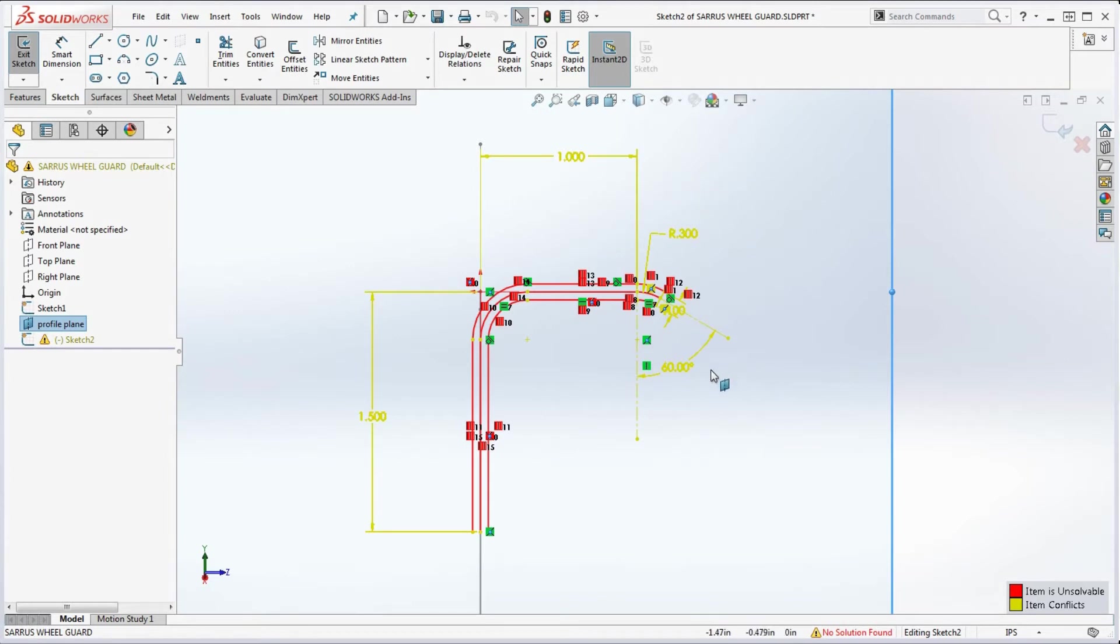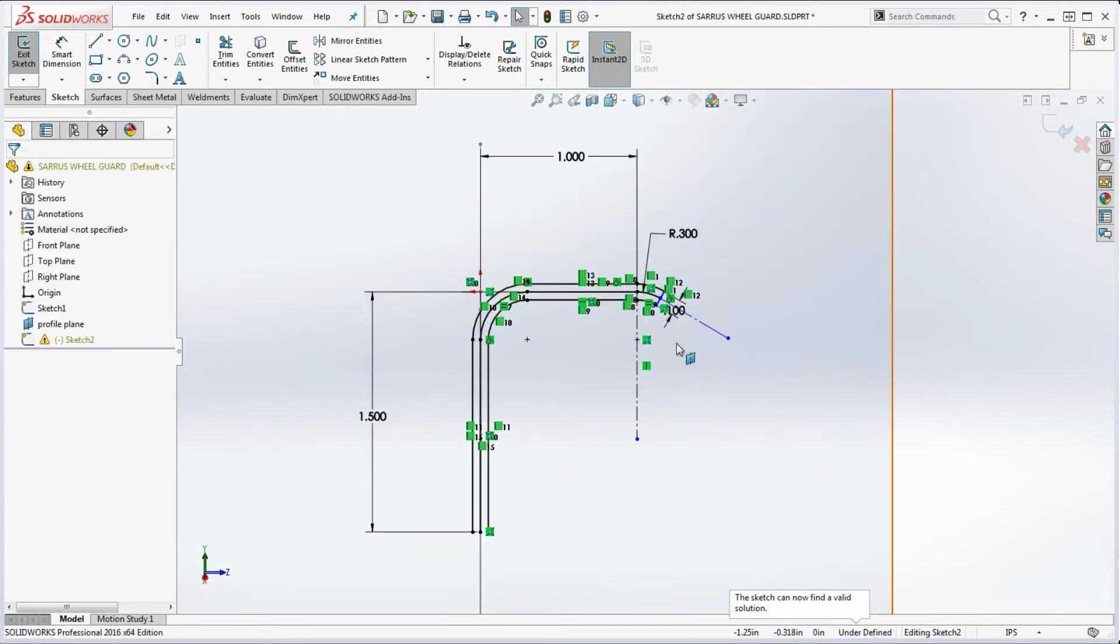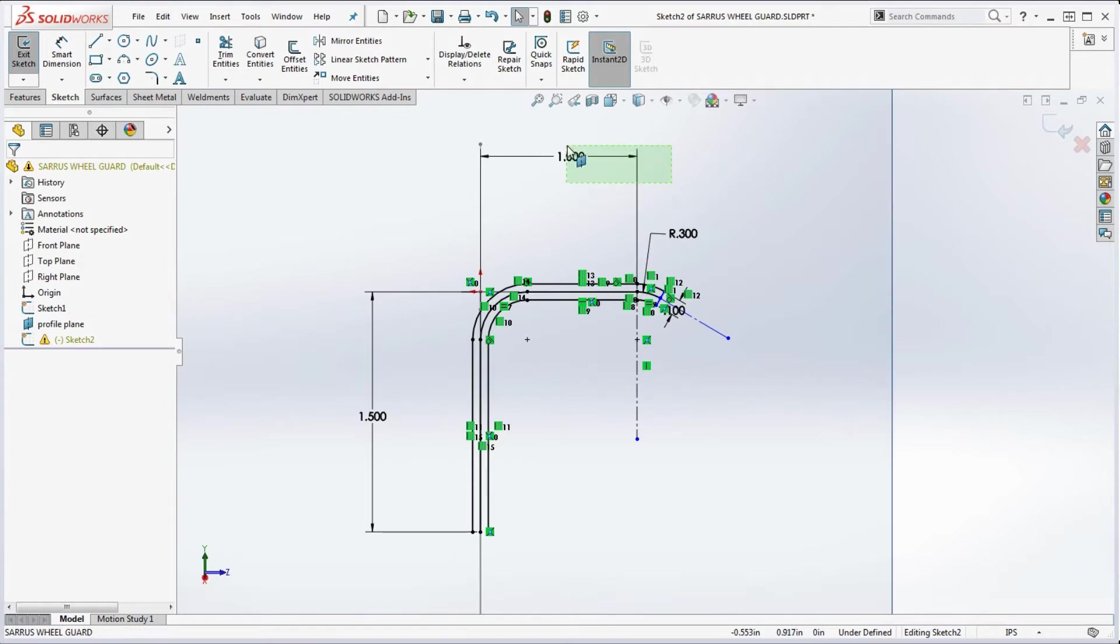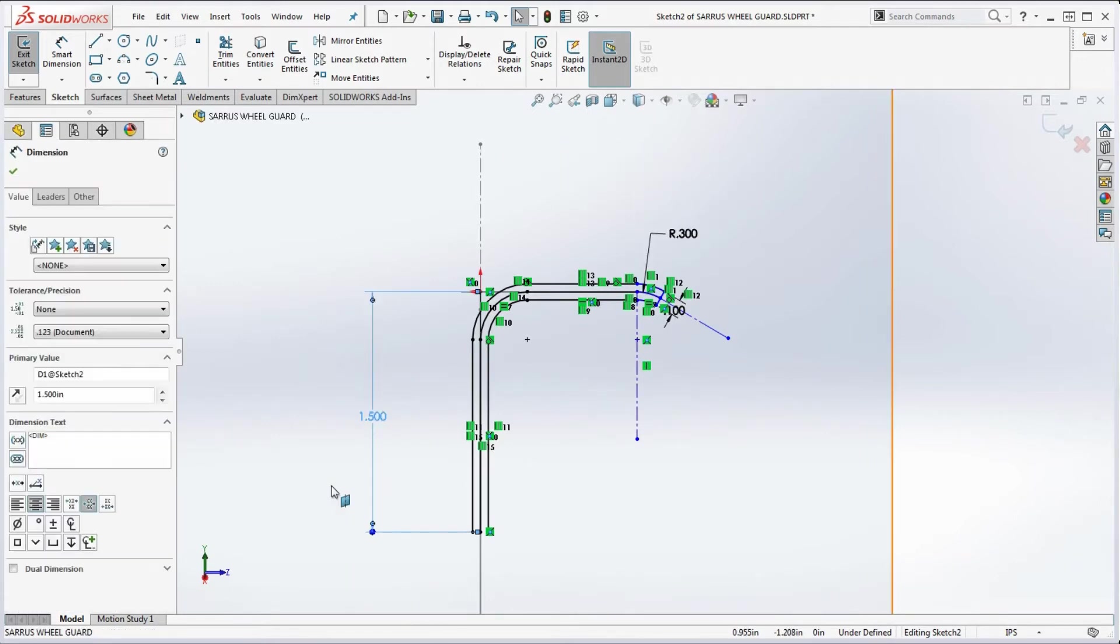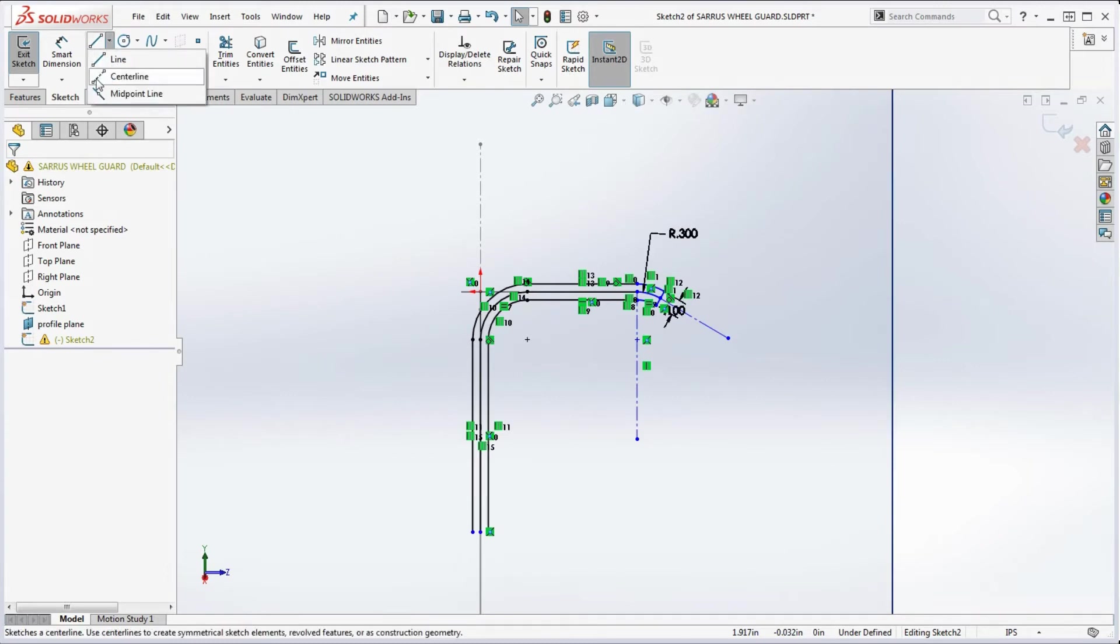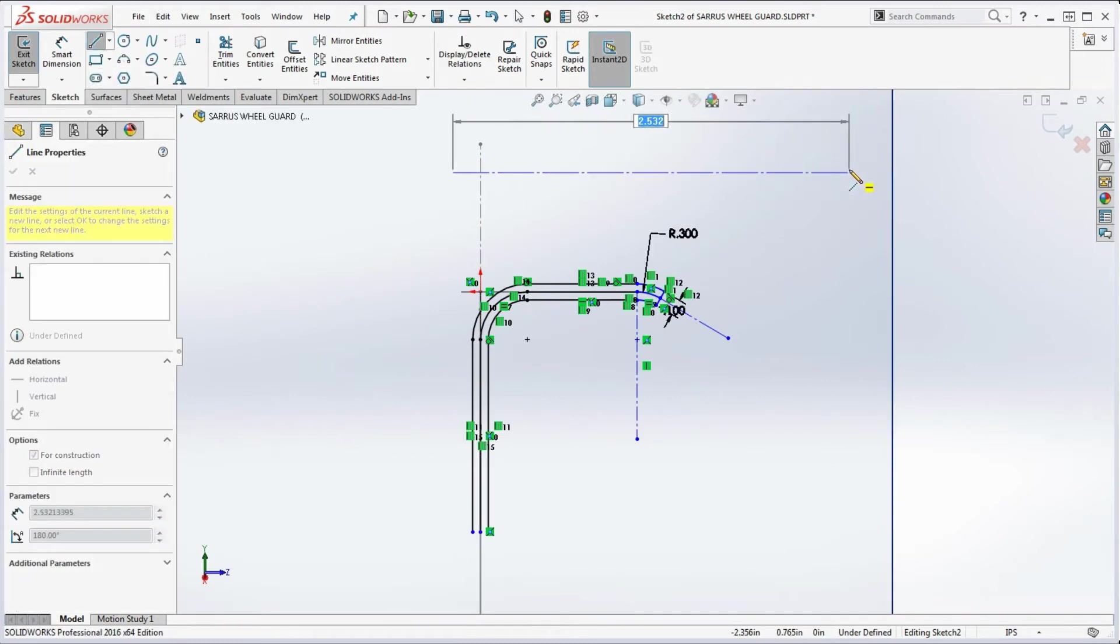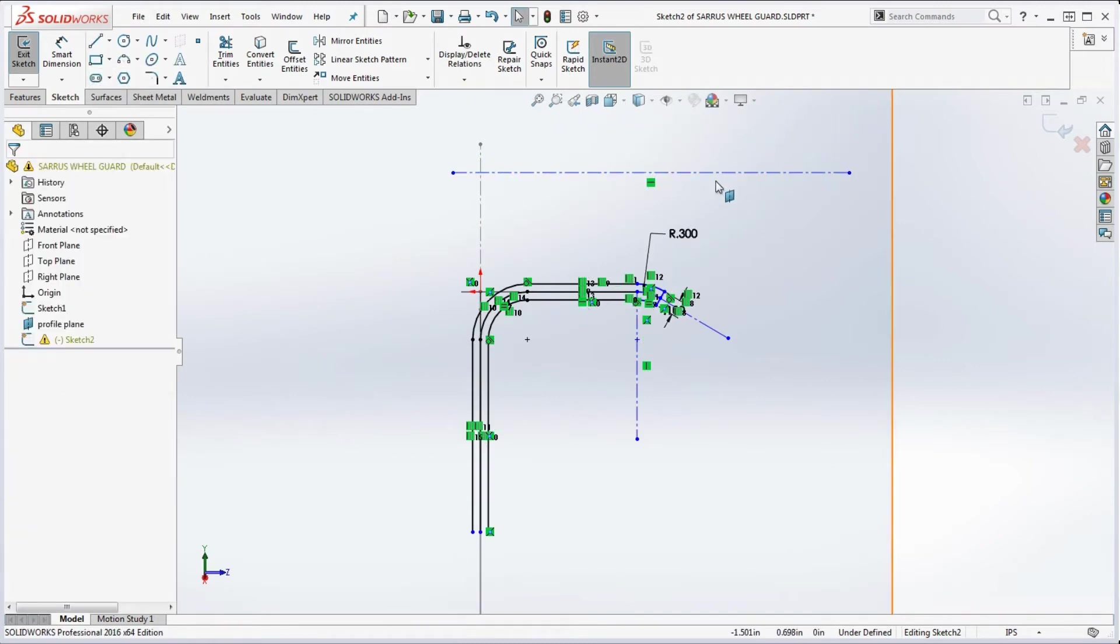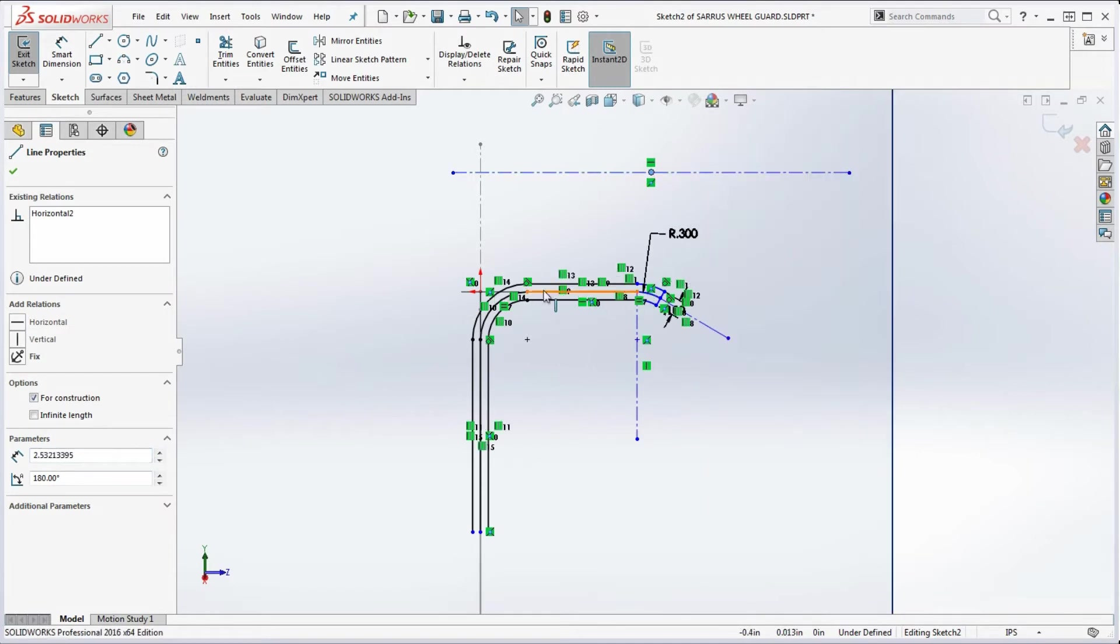We're going to take out the dimensions that are point-related. So that one did it. I think we need to delete these other ones too. And we're going to go ahead and redefine these. So let's go ahead and put in that centerline.